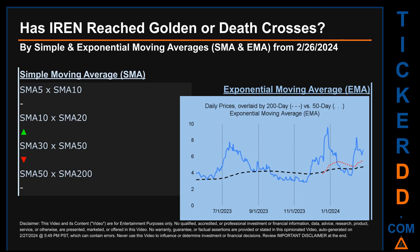Has IREN price reached golden or death crosses? Golden cross and death cross are basic signals that compare average prices across two specified trade day ranges — a short-term versus a long-term range, for example, 5-day versus 10 trade days. A golden cross is a bullish signal that appears when a ticker's short-term moving average crosses above its long-term average. Vice versa, a death cross is a bearish signal when the short-term crosses below its long-term moving average. For our analysis, we looked at both simple moving average (SMA) and exponential moving average (EMA). The latter calculates moving average by giving more weighting to recent prices.